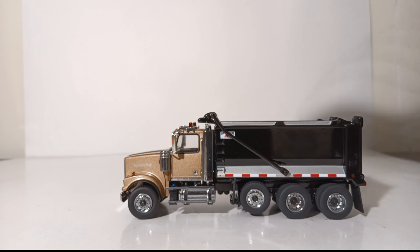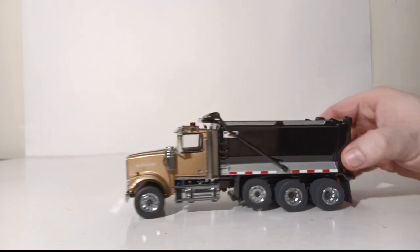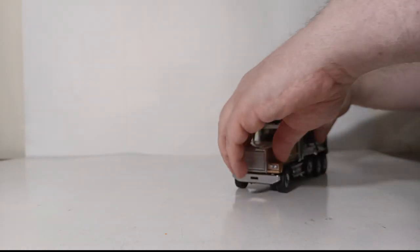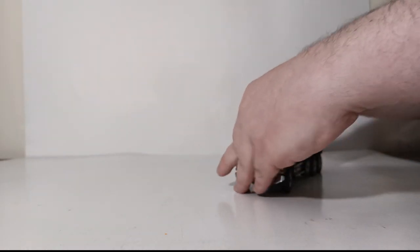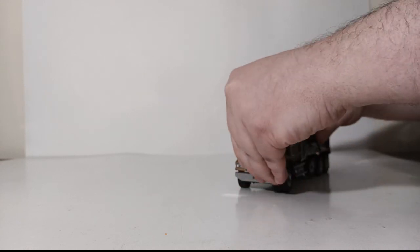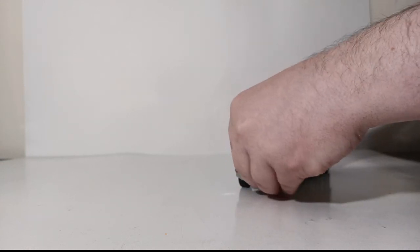Moving forward to the engine, you can open up the hood and see the detailed Detroit DD13 engine inside with all the different mechanical components seen under the hood.